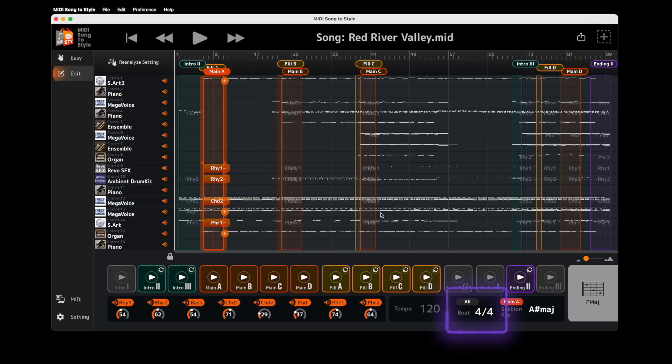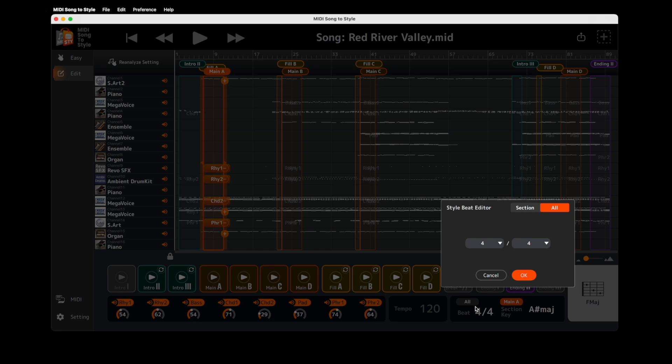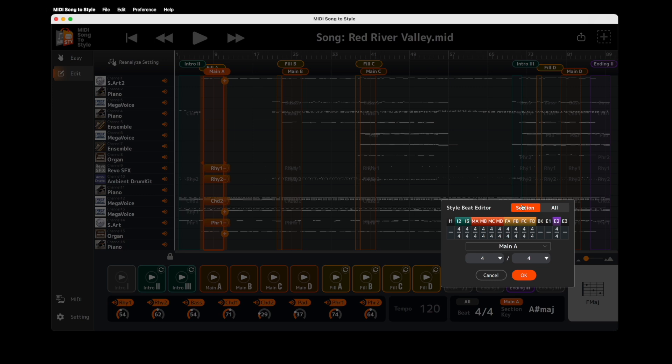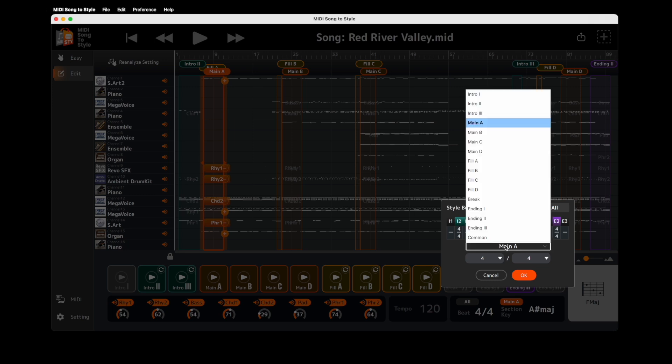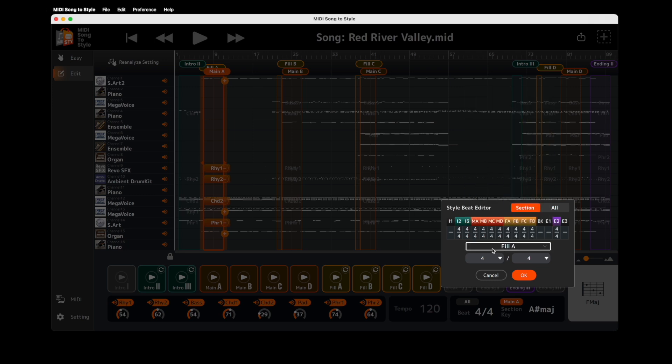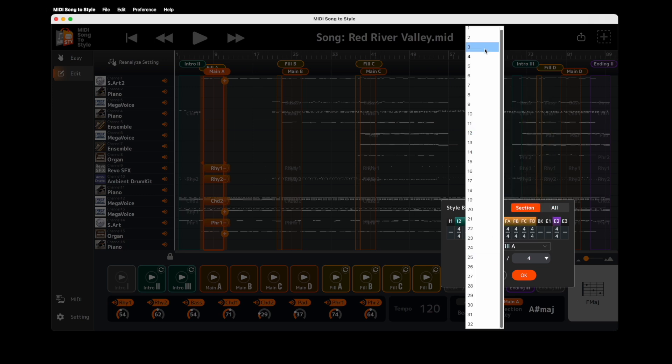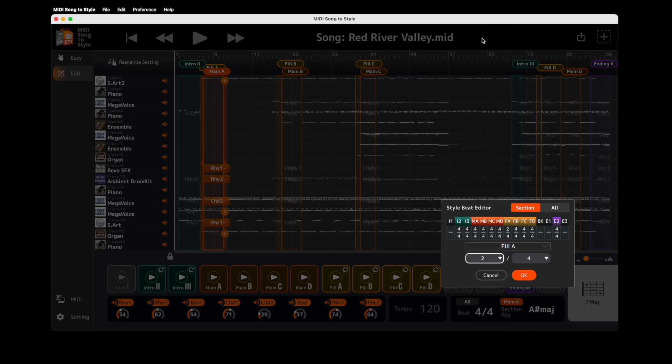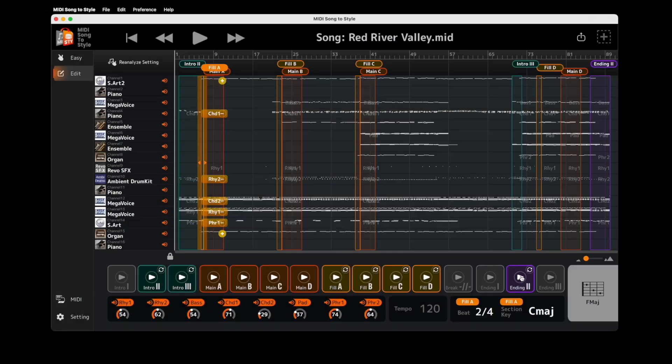Start by clicking Beat. As before, you can set a time signature for your entire style. But now, with the new Section option, you can assign different time signatures to each style section. Once you're done, click OK.